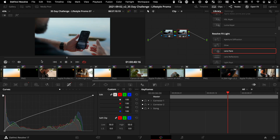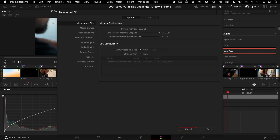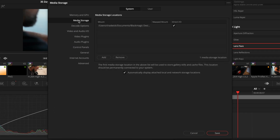First, you could set it globally — meaning once you set this, the cache files are always going to go there unless you override it with the second method. To set a cache file location globally, go to Preferences under System → Media Storage, and here you can add and remove specific folders. The first one is going to be for your cache and it probably should be your internal drive, and ideally it would be an SSD.